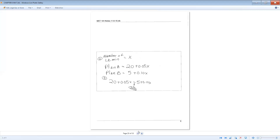If you know you're going to use 300 minutes every month, you would not choose Plan B. You would choose Plan A because at 300 minutes they're the same, and beyond that you're only charged 5 cents per minute with Plan A, whereas Plan B would charge you 10 cents per minute.